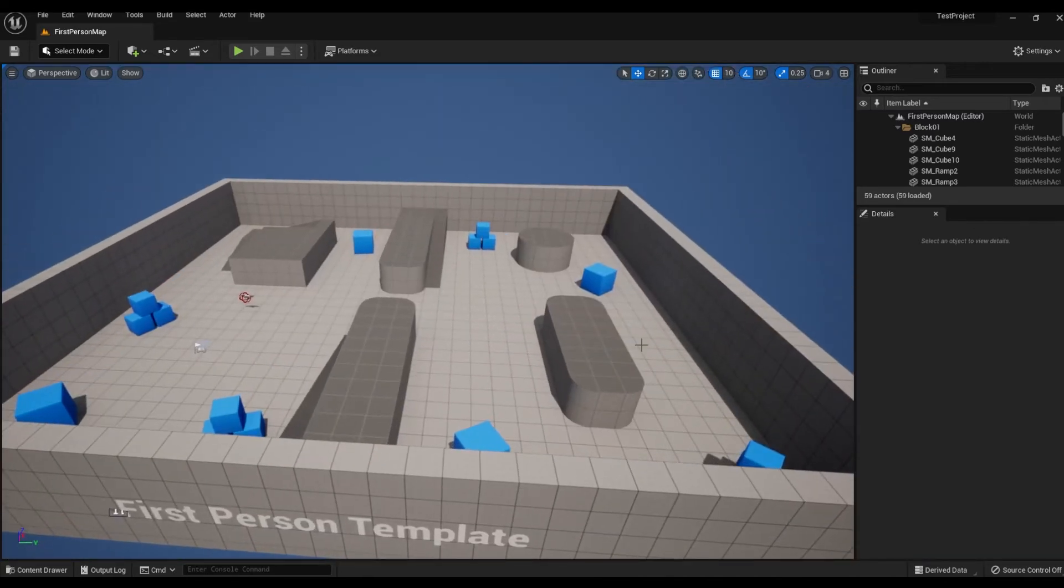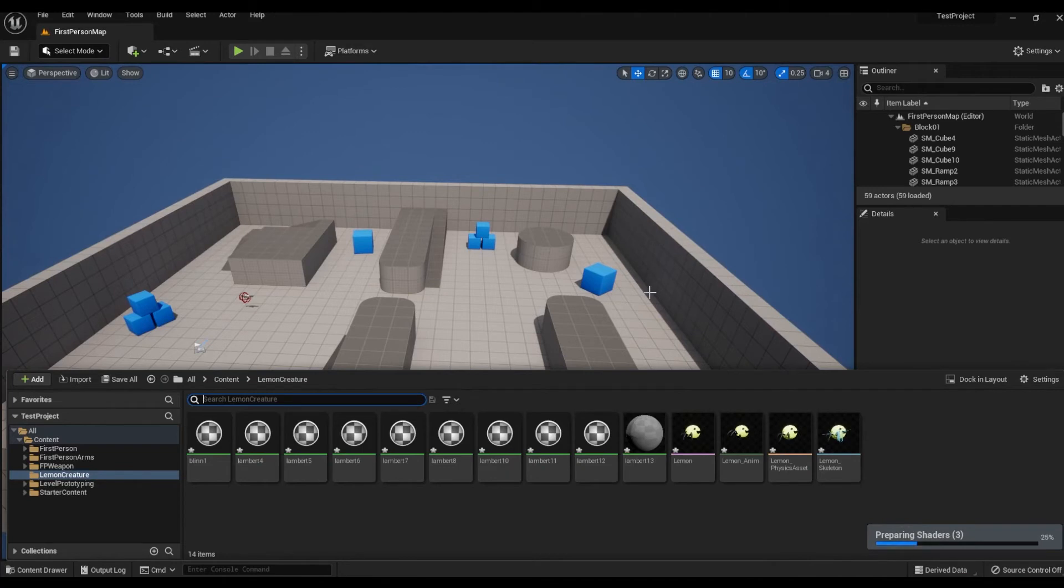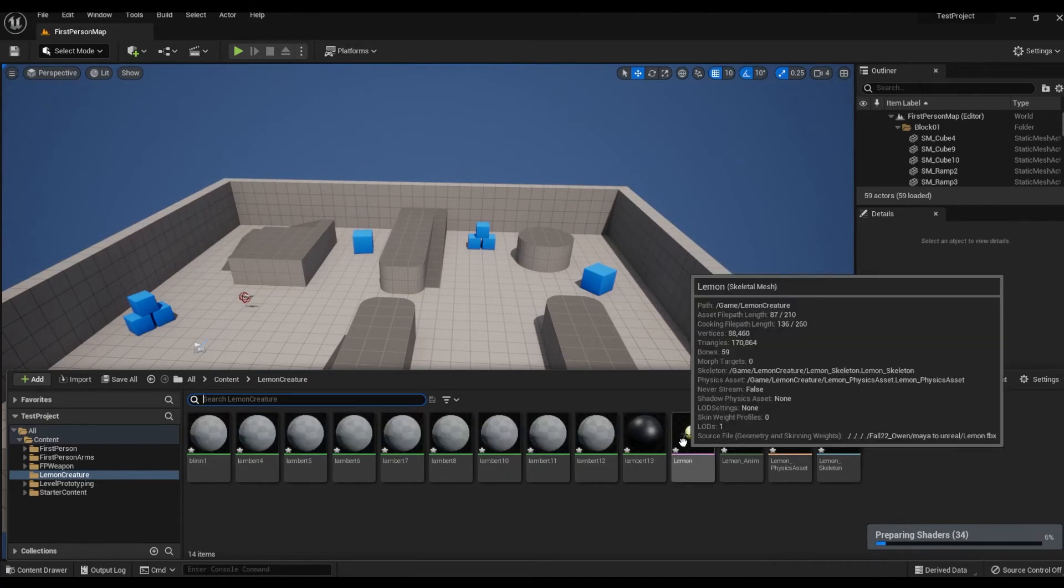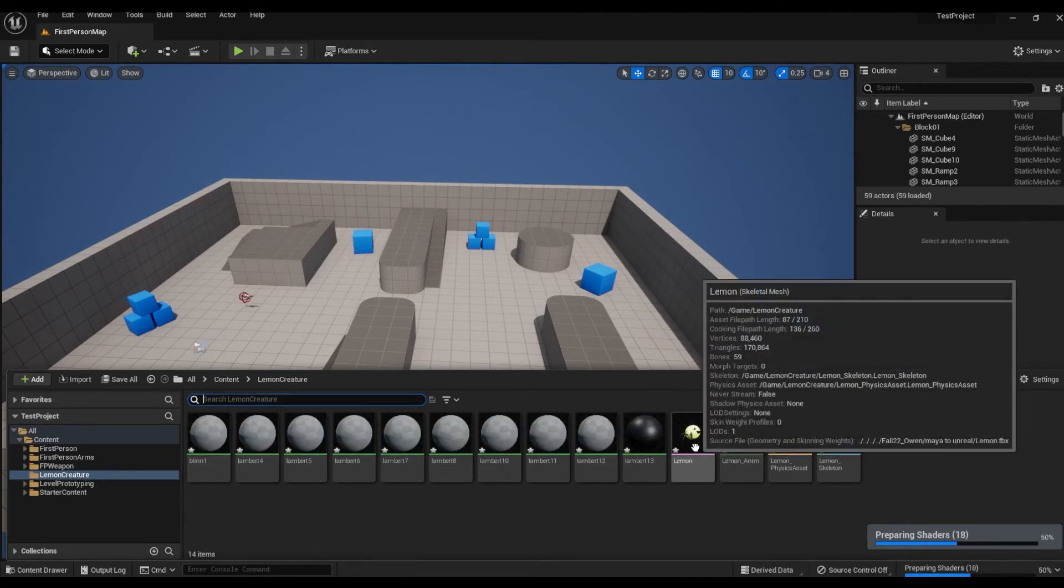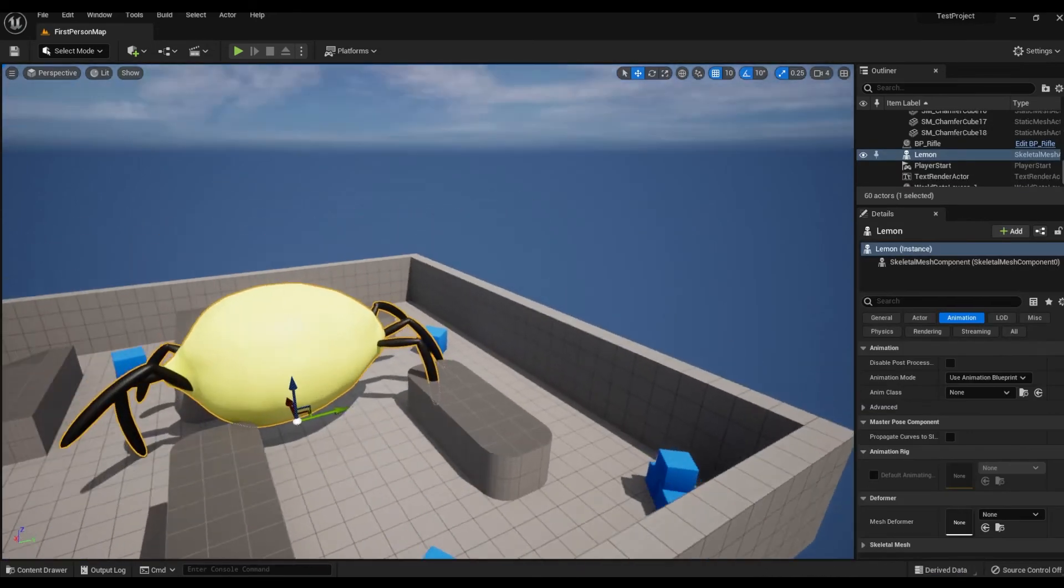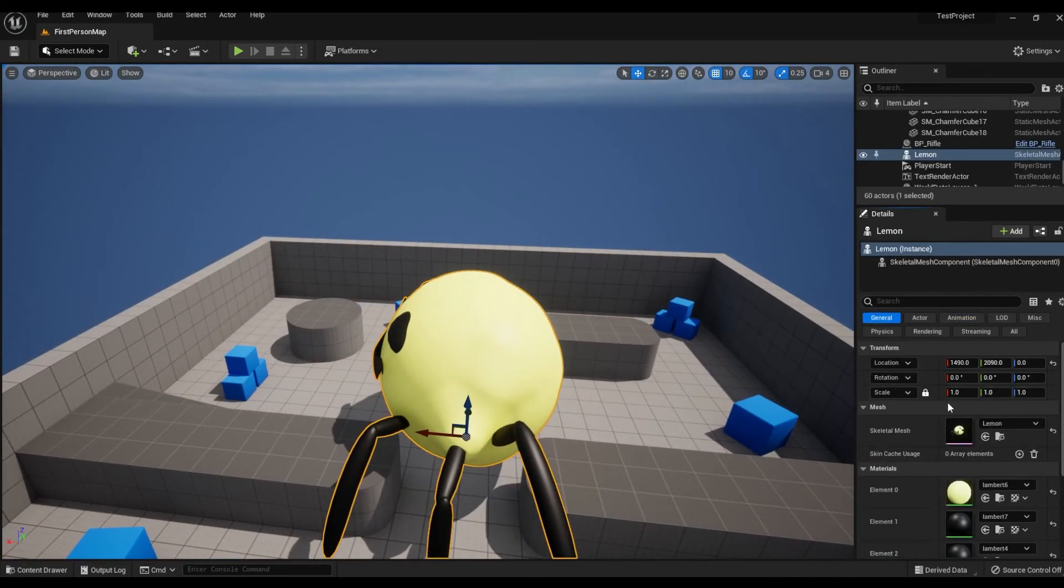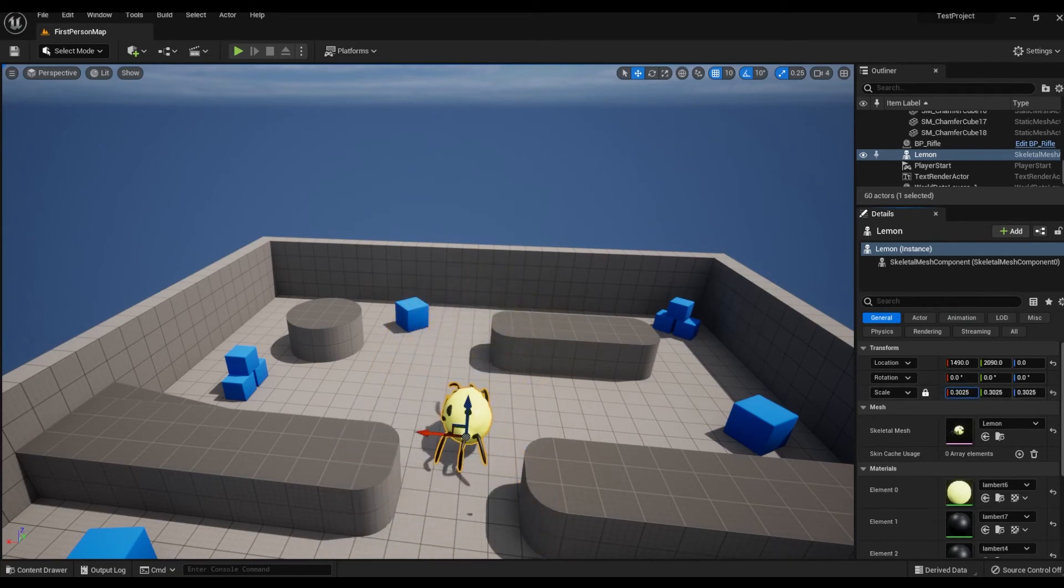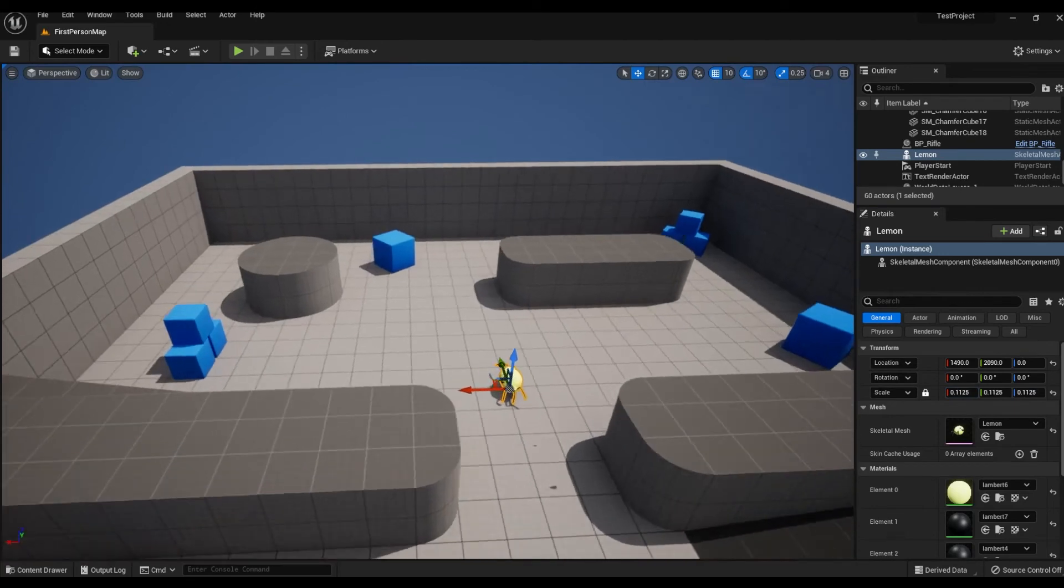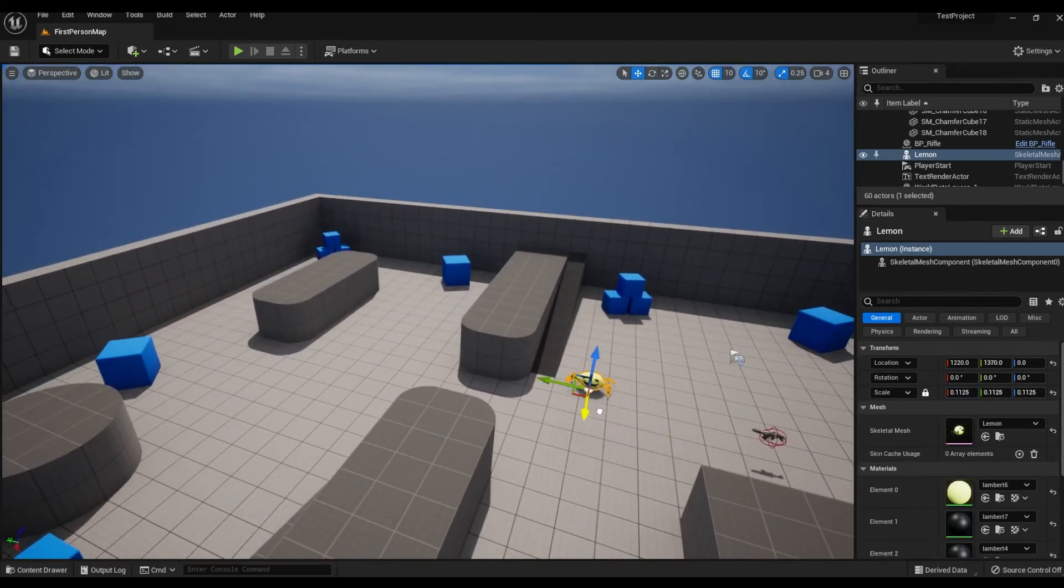We have the Lemon imported, and we're just going to wait for it to load in. Then place it in the scene. We're going to select the Lemon mesh, place it in, go to General, scale it down a bit to get it to the right size, and move it around.